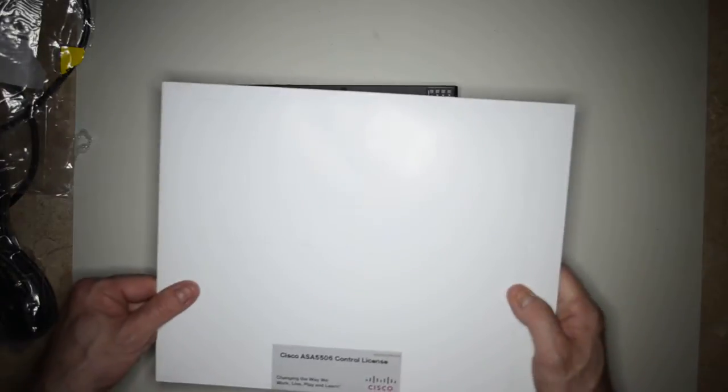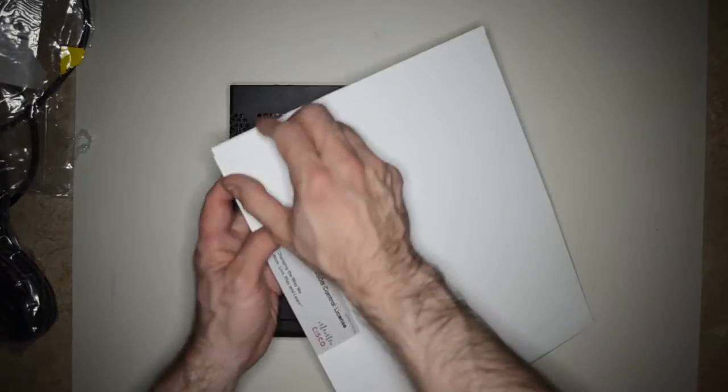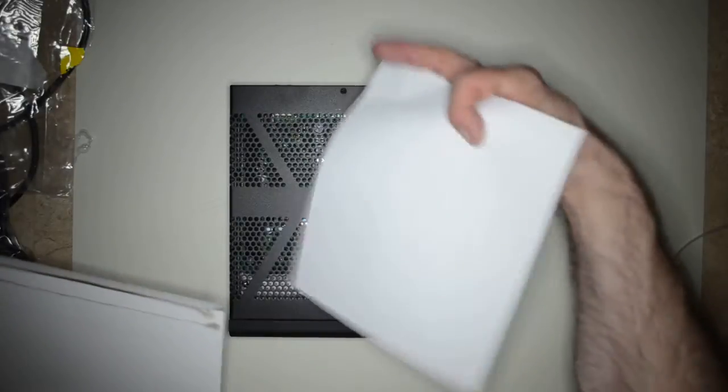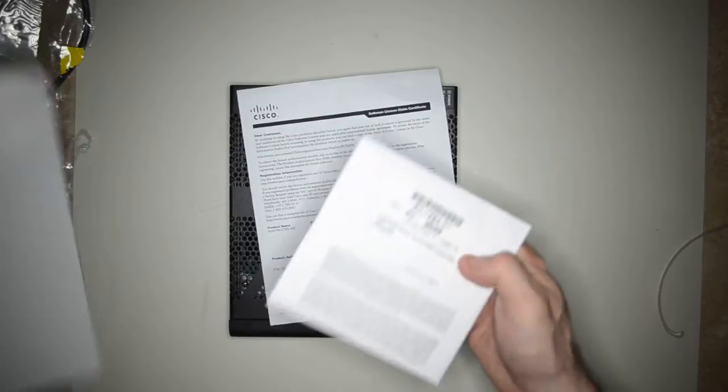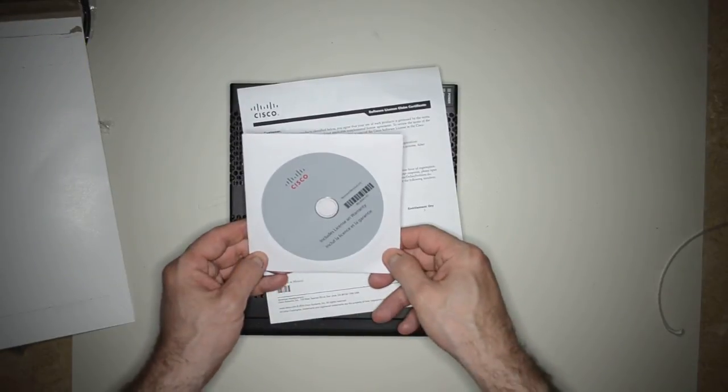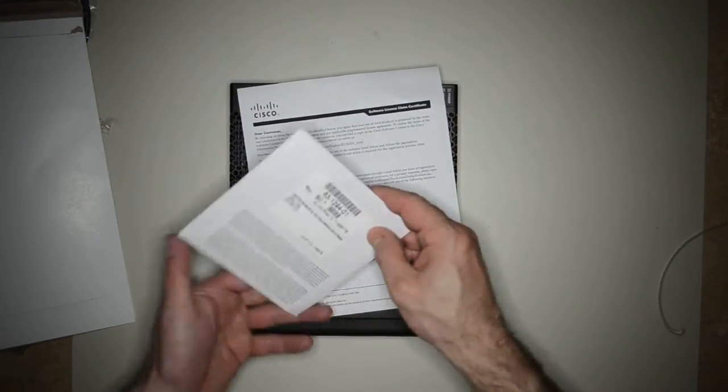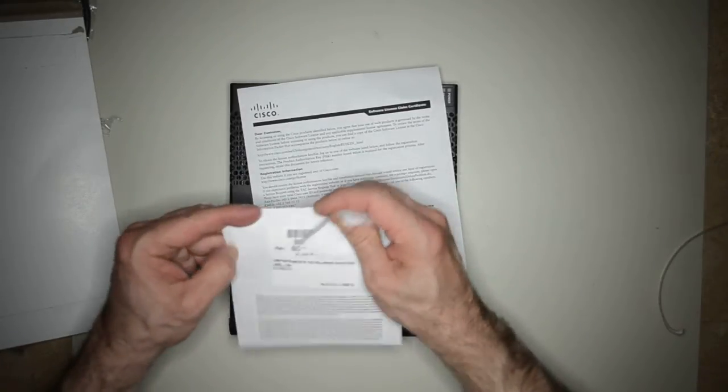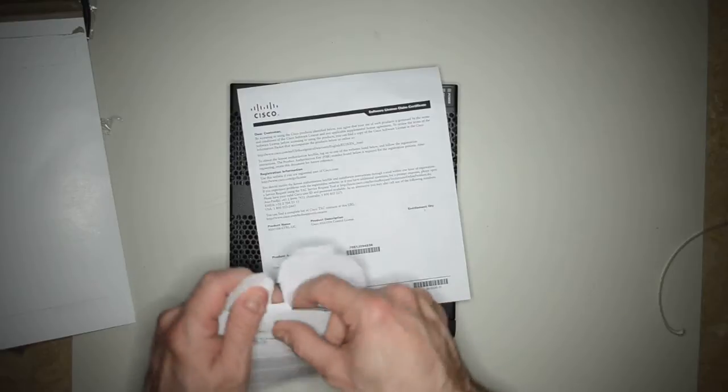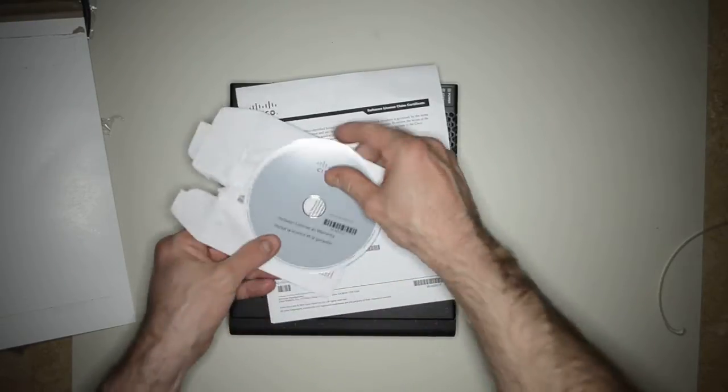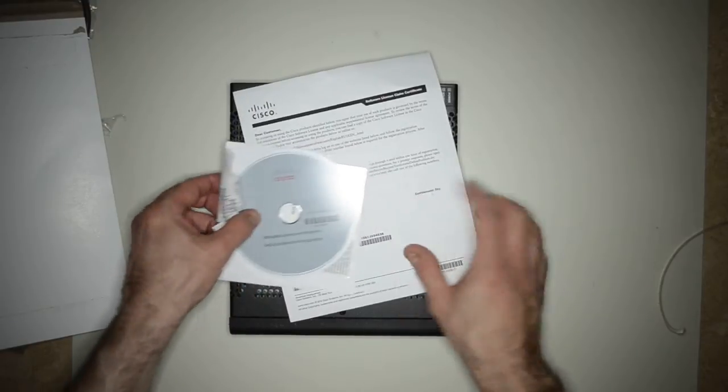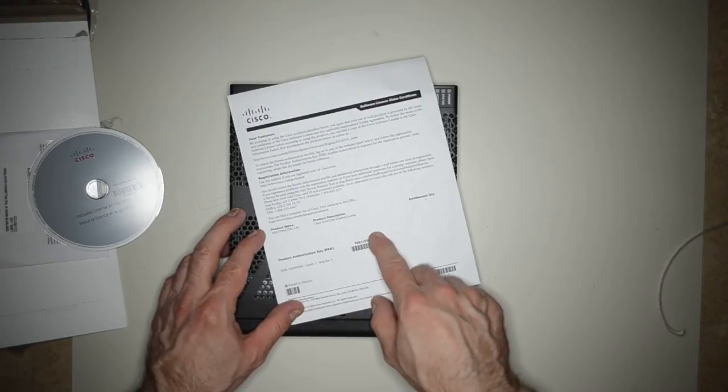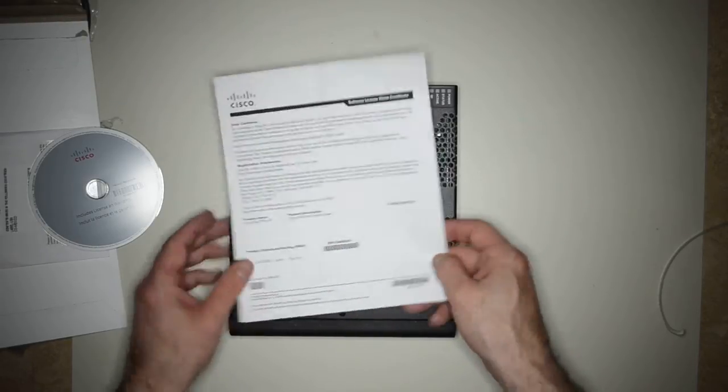And let's take a look at this control license. I haven't seen one of these in previous ASAs. Okay, looks like it comes with a DVD warranty information. Alright. Well, that doesn't have much. Probably some PDFs on it. And it comes with the license and the product authorization key.